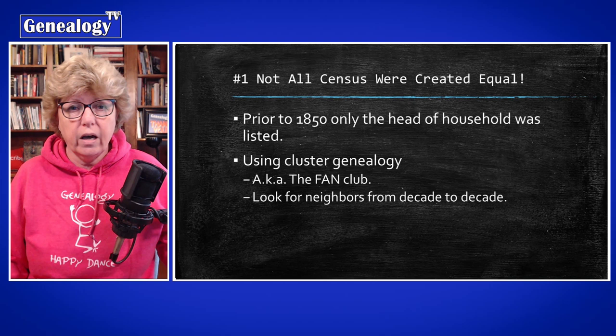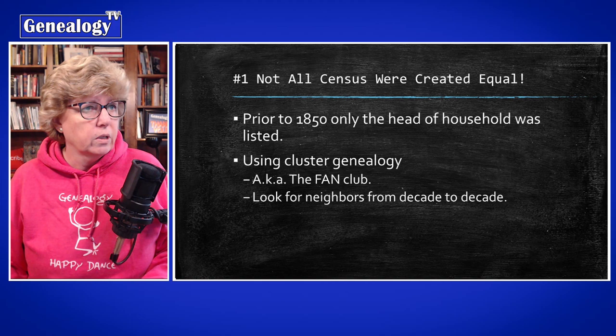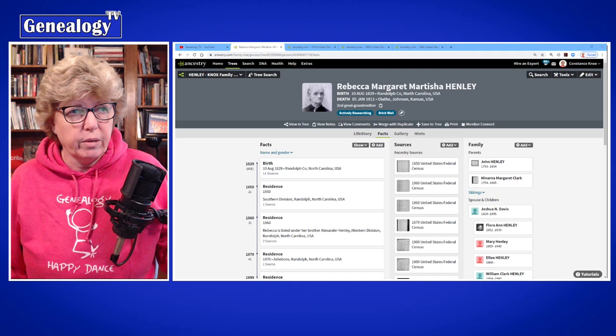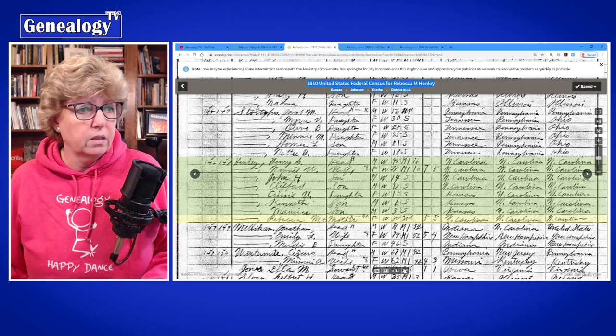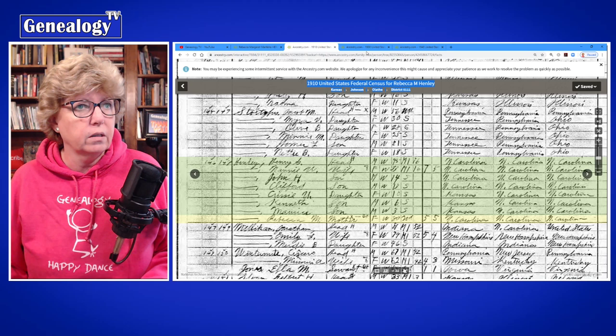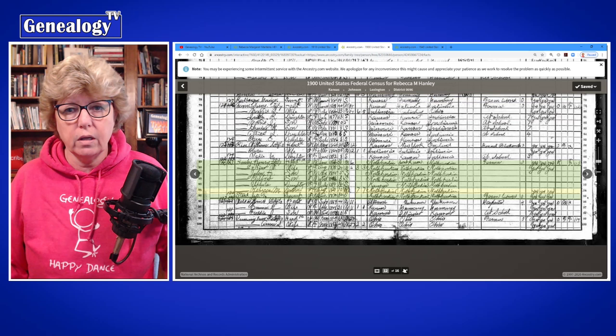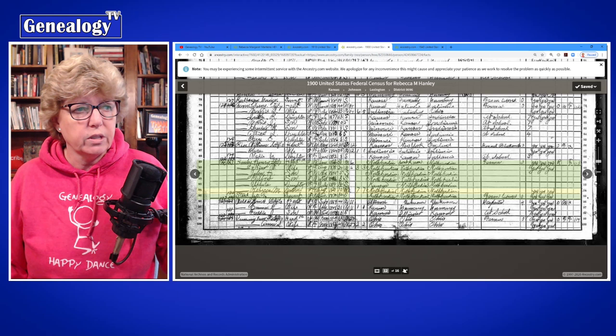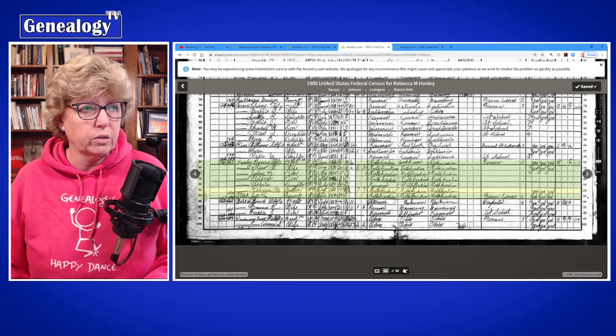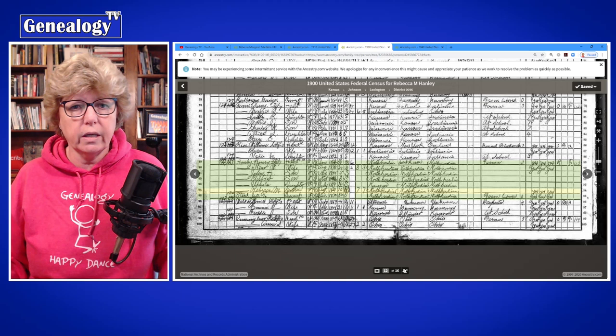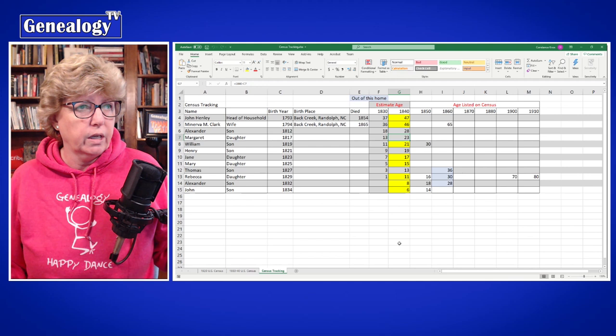I have a couple of tips for you. Let me give you a quick demonstration. I'm going to use my great-grandmother Rebecca as an example. We find her in the 1910 census at 80 years old, and in 1900 she's listed at 70 years old, and so on. She was supposedly born in 1829. I do what I call census tracking — to do census tracking, I create an Excel spreadsheet with census years across the top.